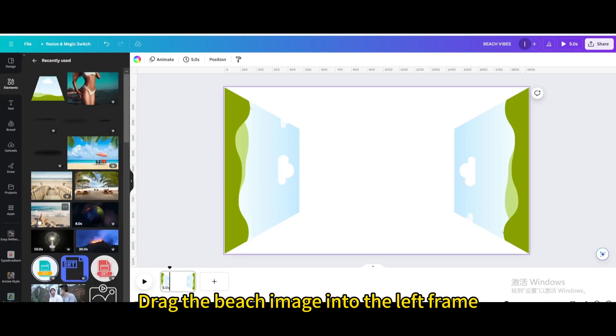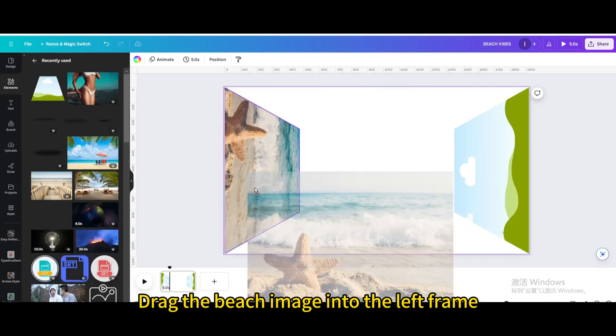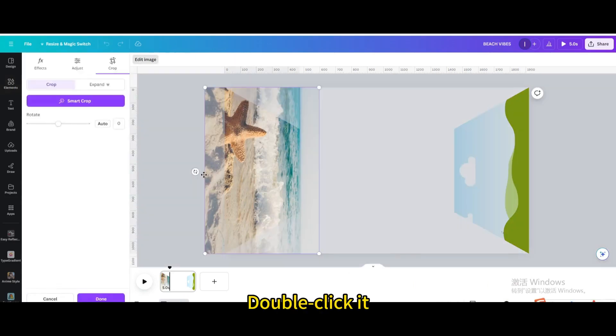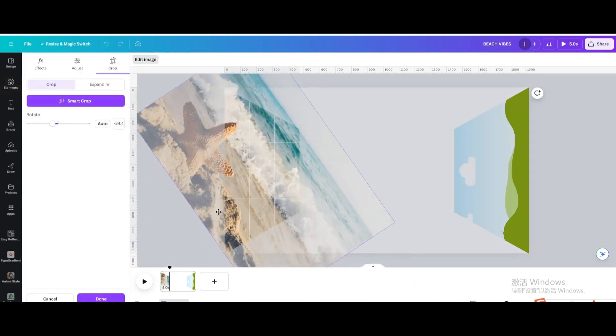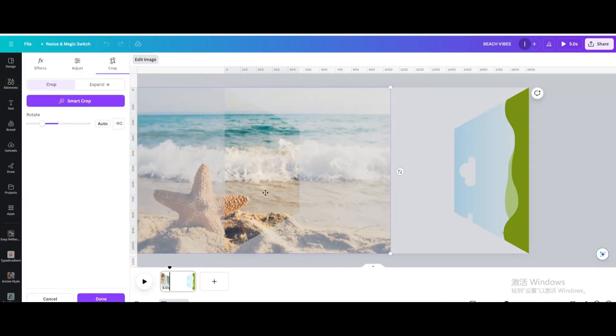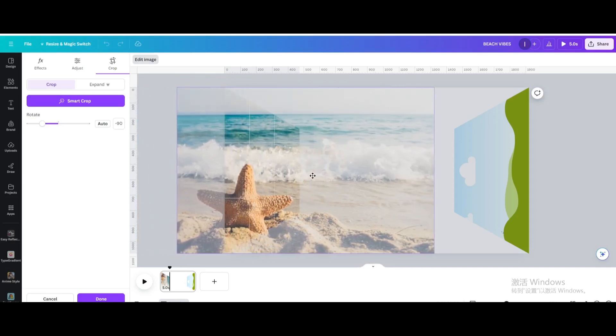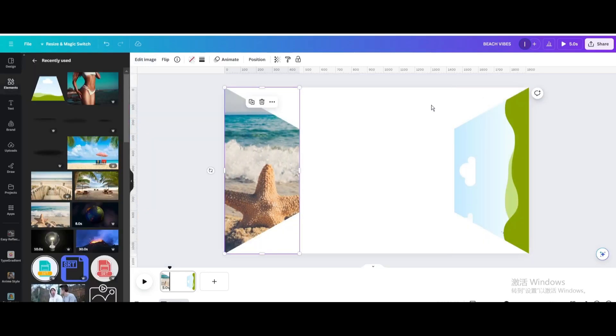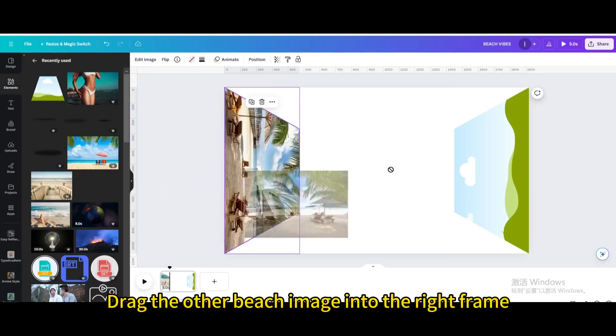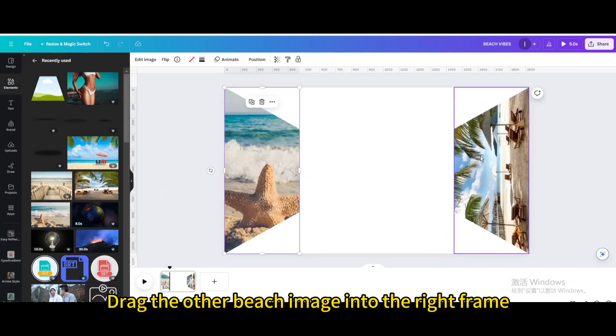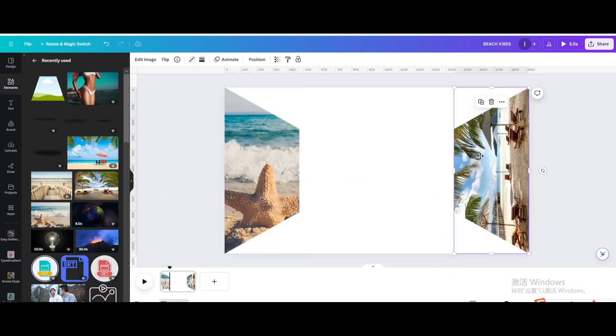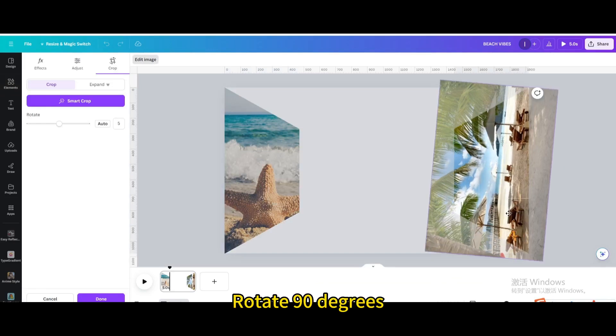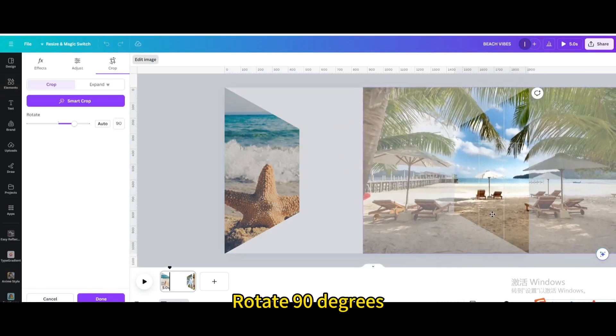Drag the beach image into the left frame. Double click it. Rotate 90 degrees. Drag the other beach image into the right frame. Double click it. Rotate 90 degrees.